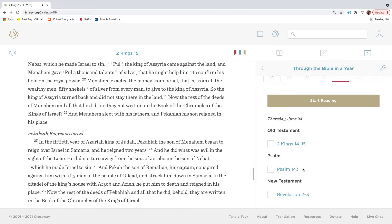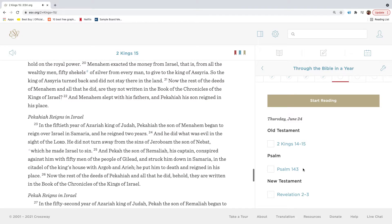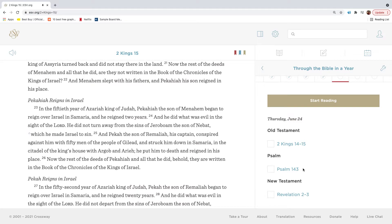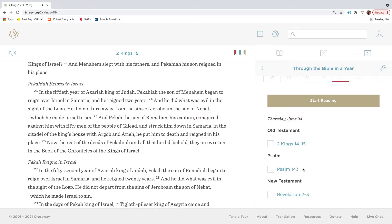Pul, the king of Assyria, came against the land, and Menahem gave Pul a thousand talents of silver, that he might help him to confirm his hold on the royal power. Menahem exacted the money from Israel, that is, from all the wealthy men, fifty shekels of silver from every man, to give to the king of Assyria. For the king of Assyria turned back and did not stay there in the land. Now the rest of the deeds of Menahem and all that he did, are they not written in the book of the chronicles of the kings of Israel? And Menahem slept with his father, and Pekahiah his son reigned in his place.